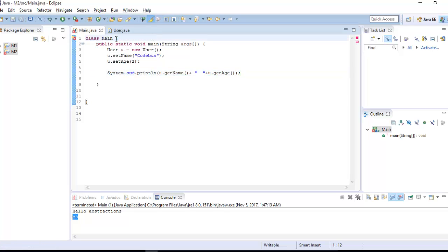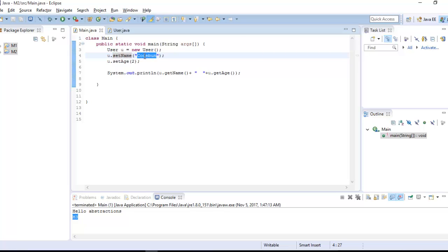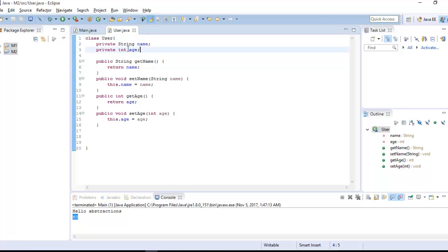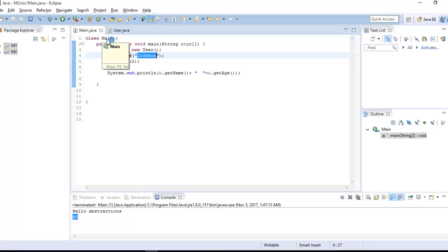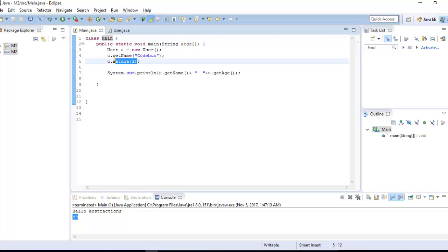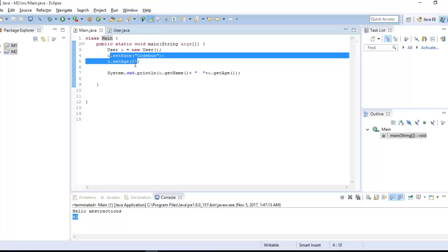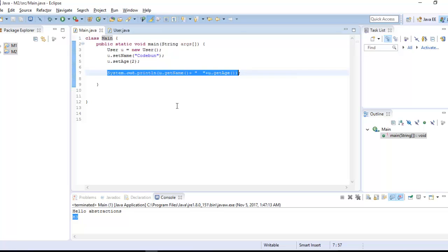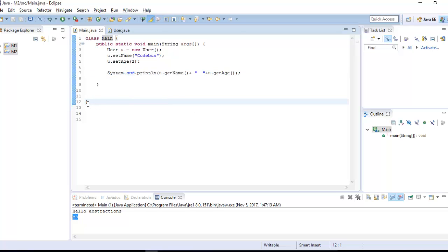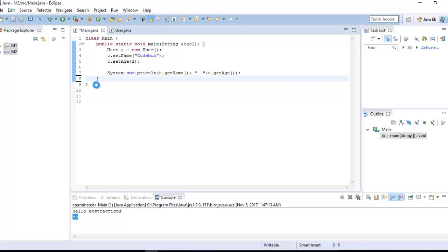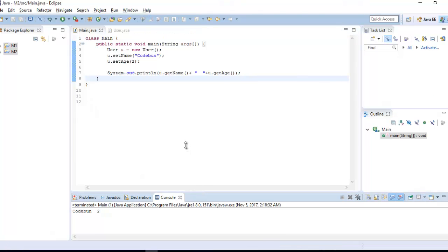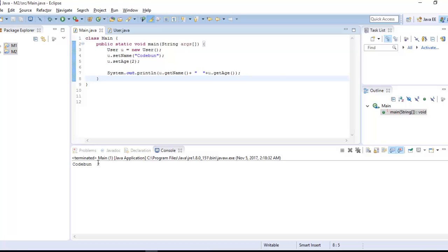Indirectly, what we are doing is using setter and getter methods. We are initializing values to these private variables and accessing them from the main class. We set the value — name is "code1" and age is 2 — and finally we retrieve those values. We are not providing values directly; we are providing them indirectly, which is used for security purposes. You can see the output when I run this program: the output is "code1" and "2".